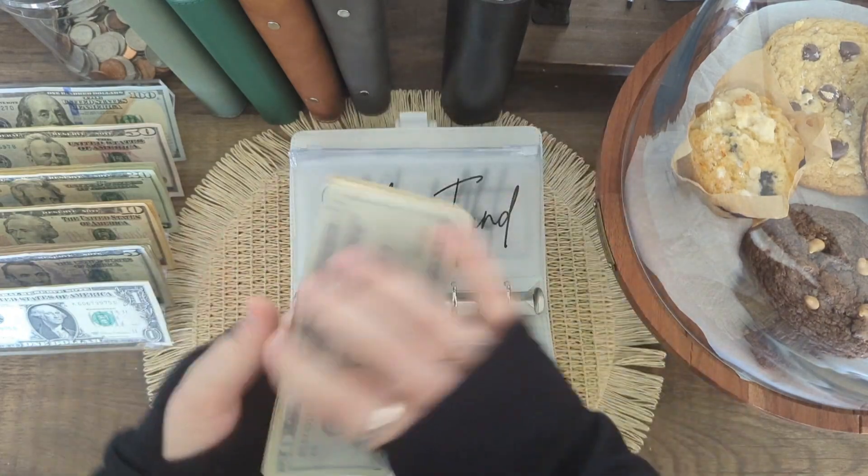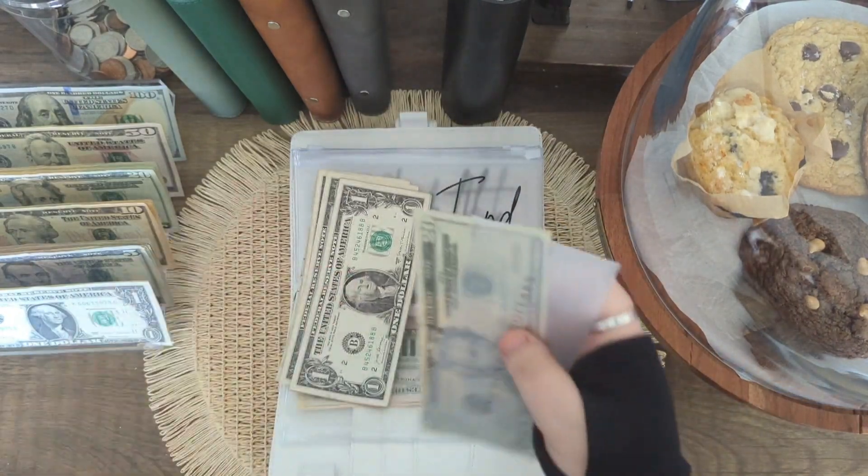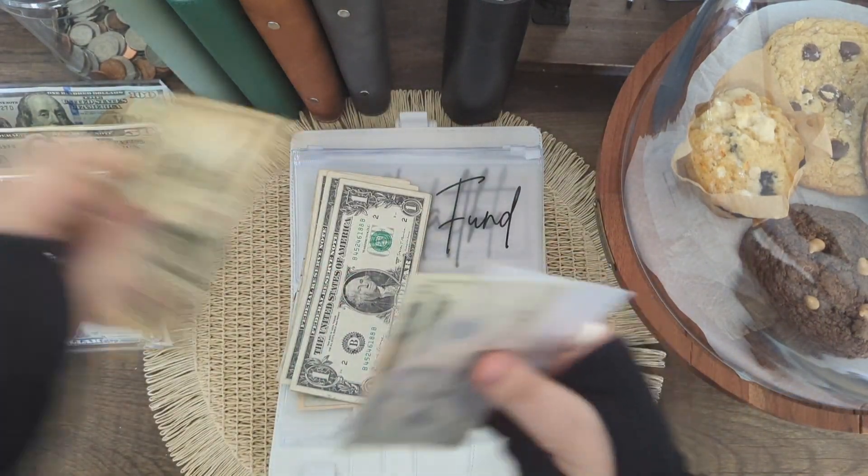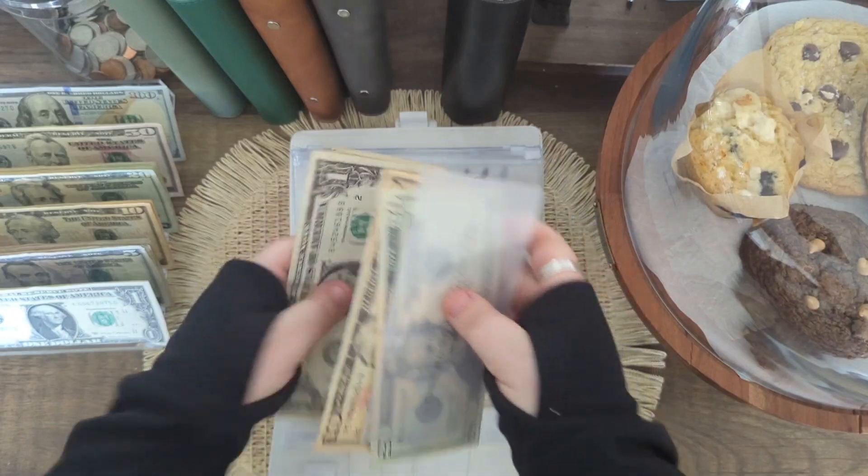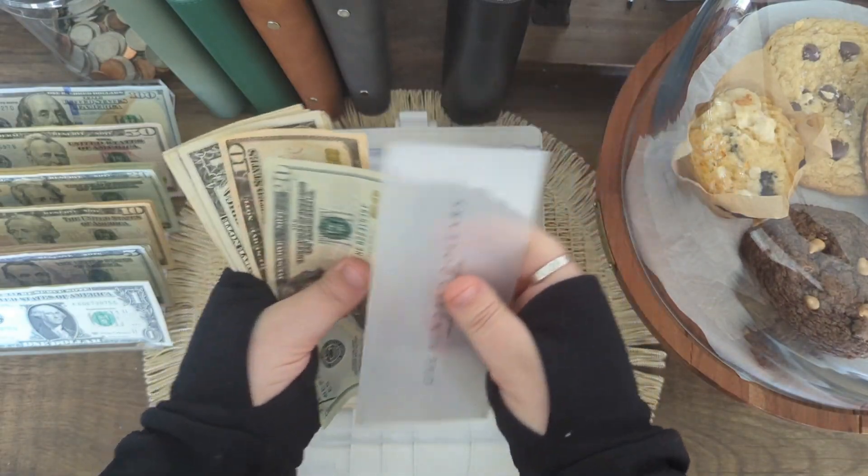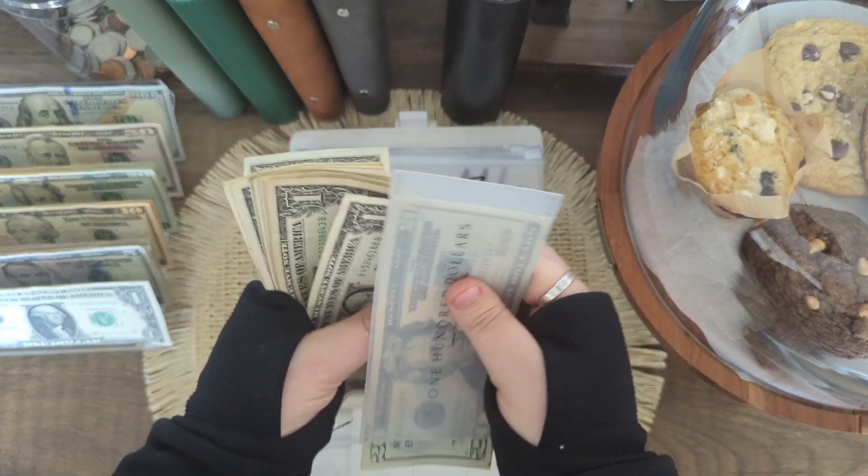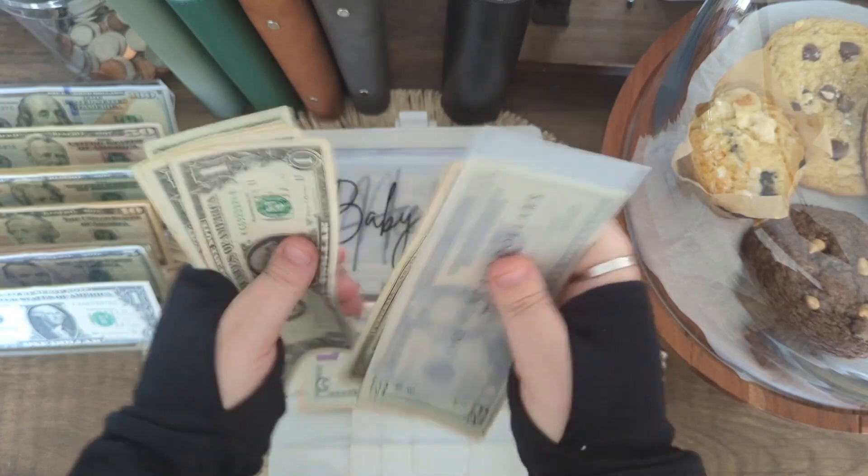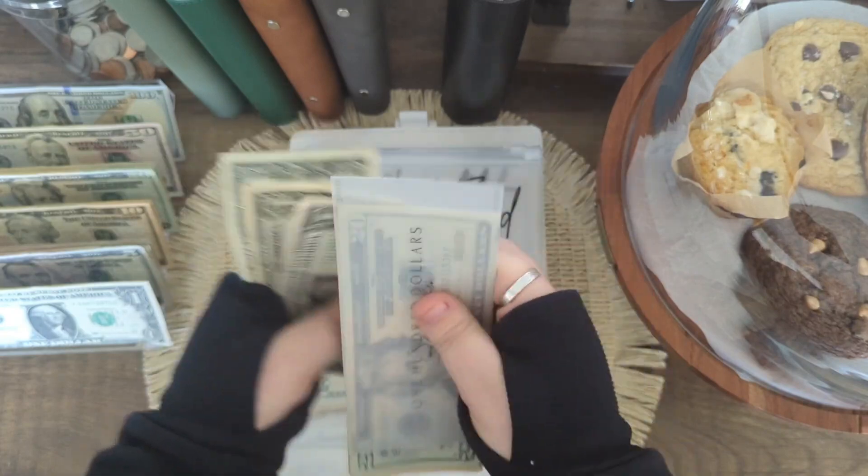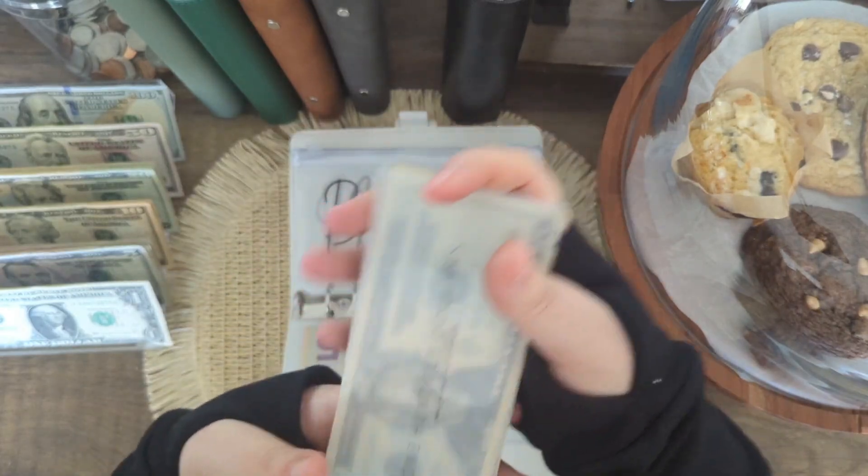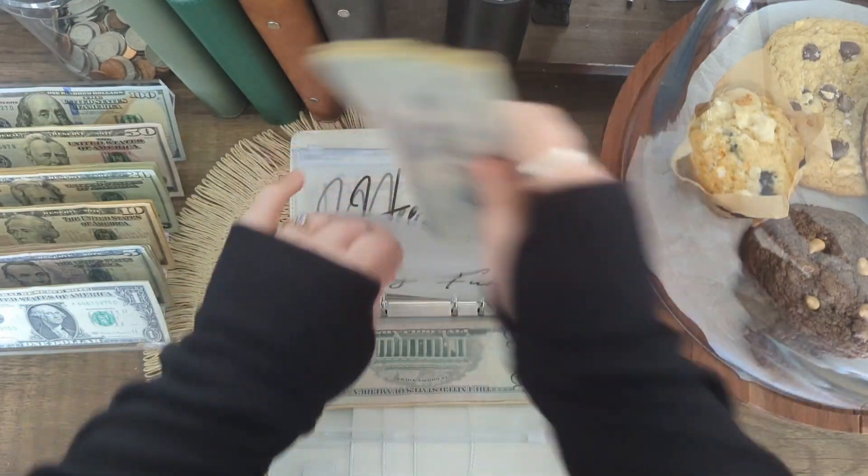Baby fund is going to get $10. So it has $100 in my high yield savings account, $20, $30, and $40. So $140 in there.